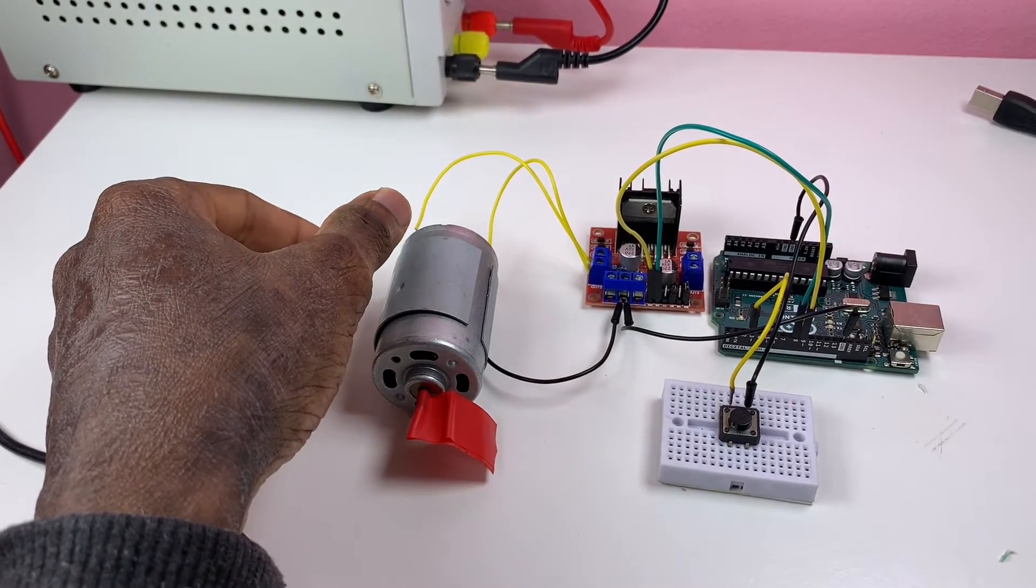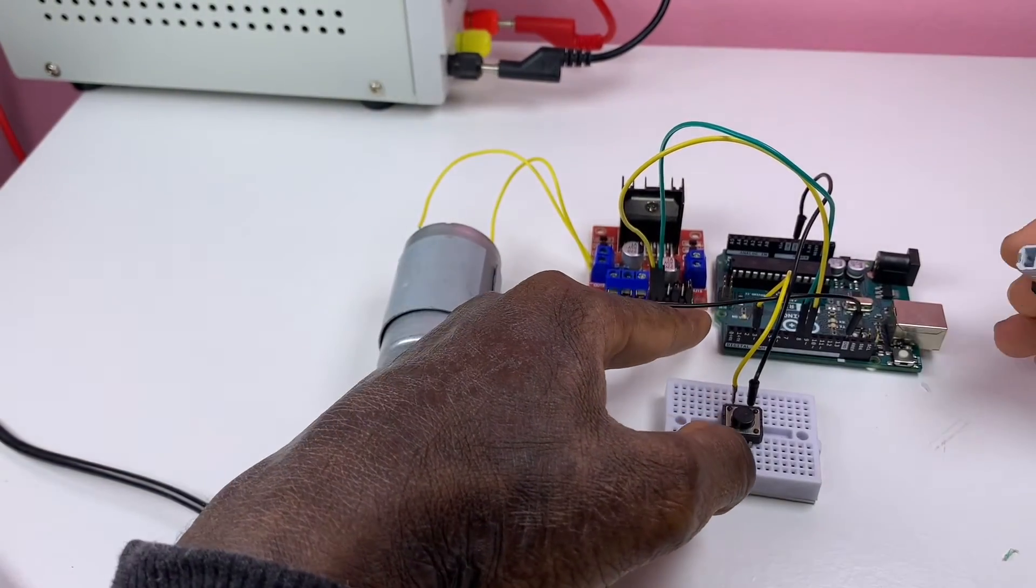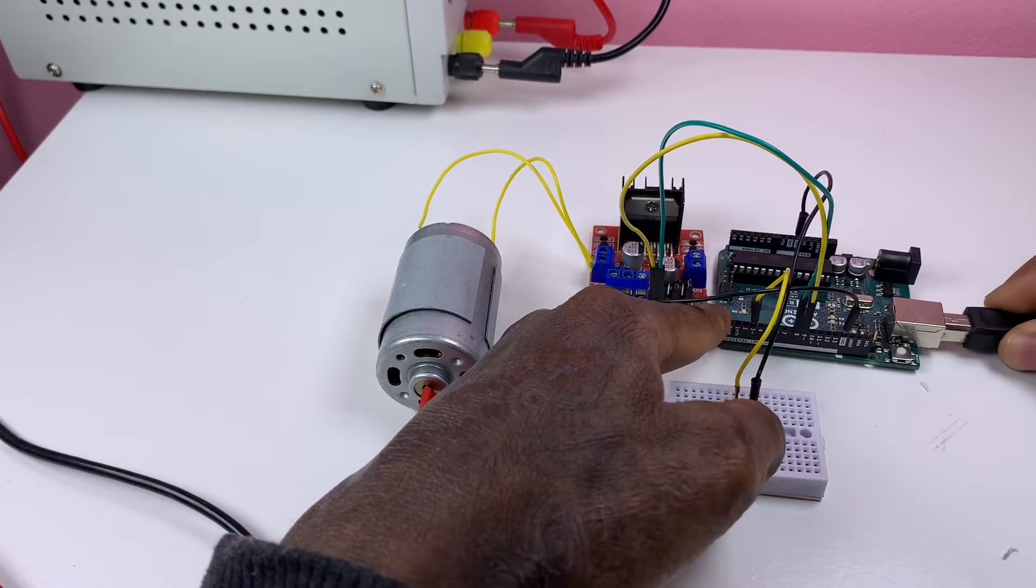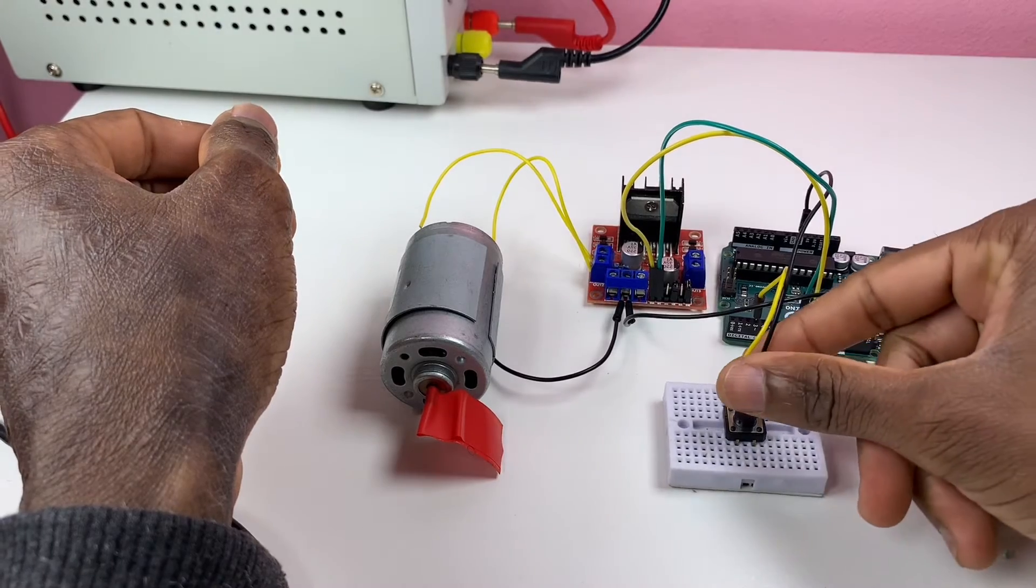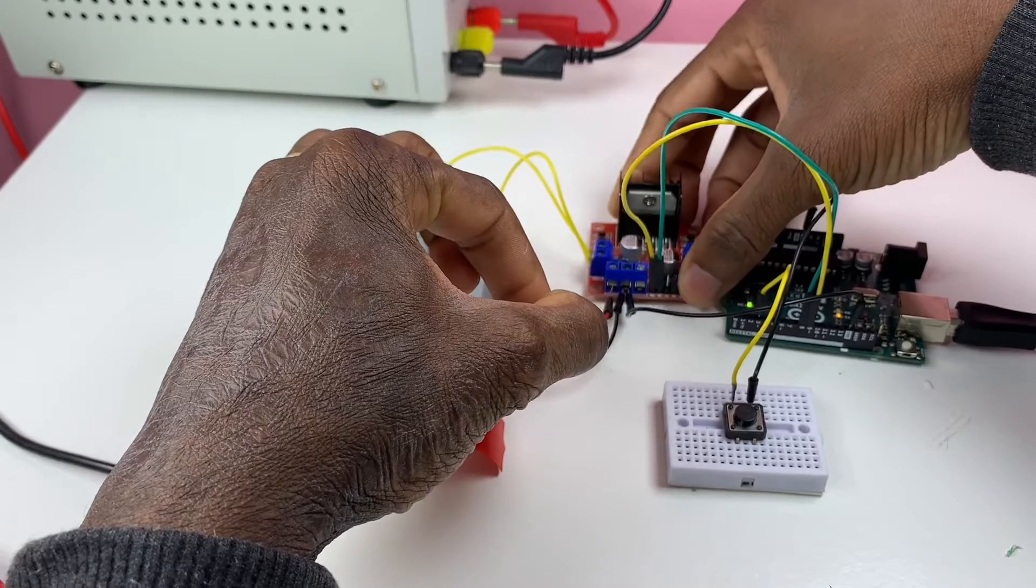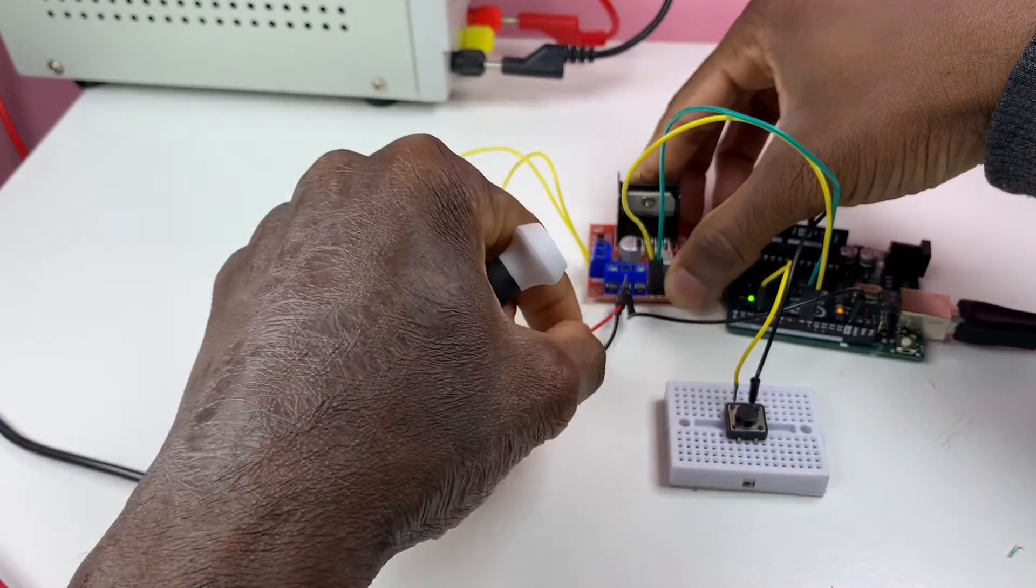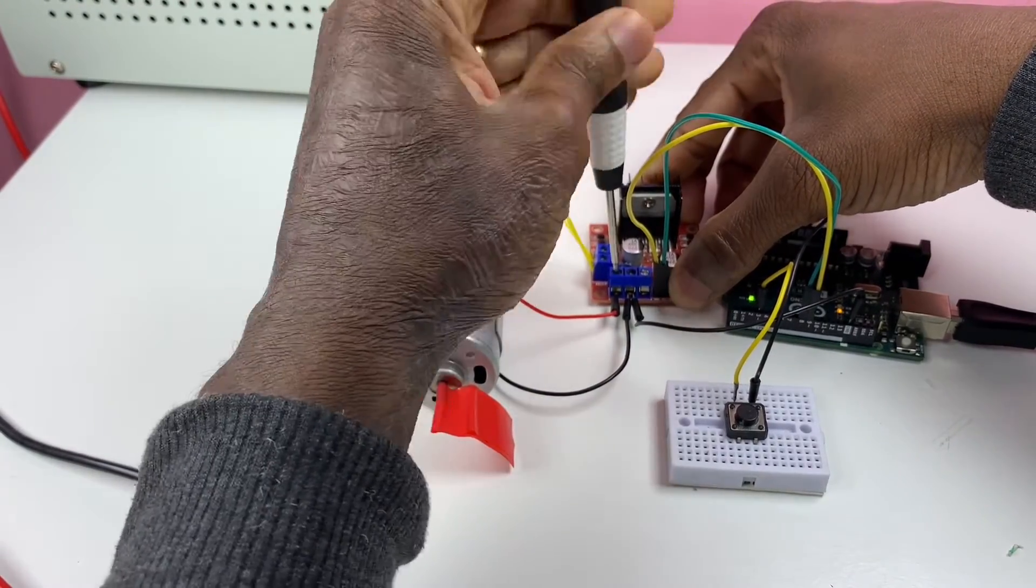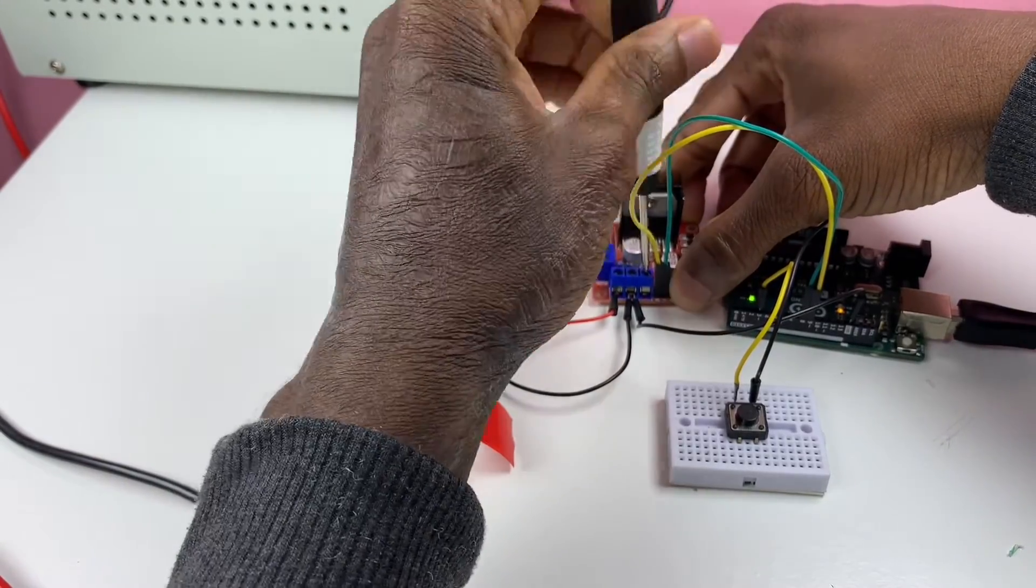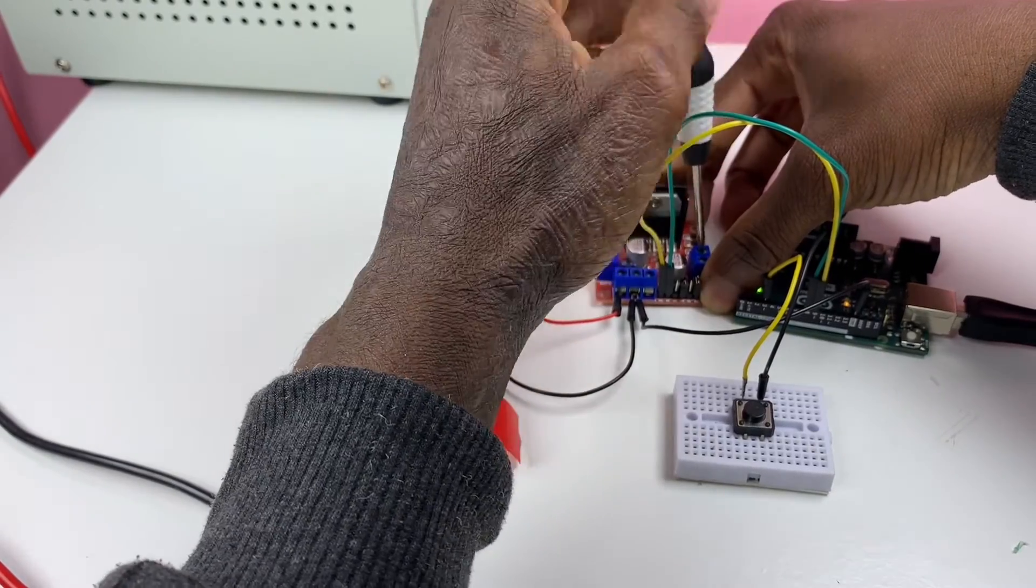We're almost done with our setup. Next we connect that cable, the Arduino cable, to upload the sketch. Now we need to power up the L298N DC motor driver with an external power supply. Our DC motor is six volts DC motor.